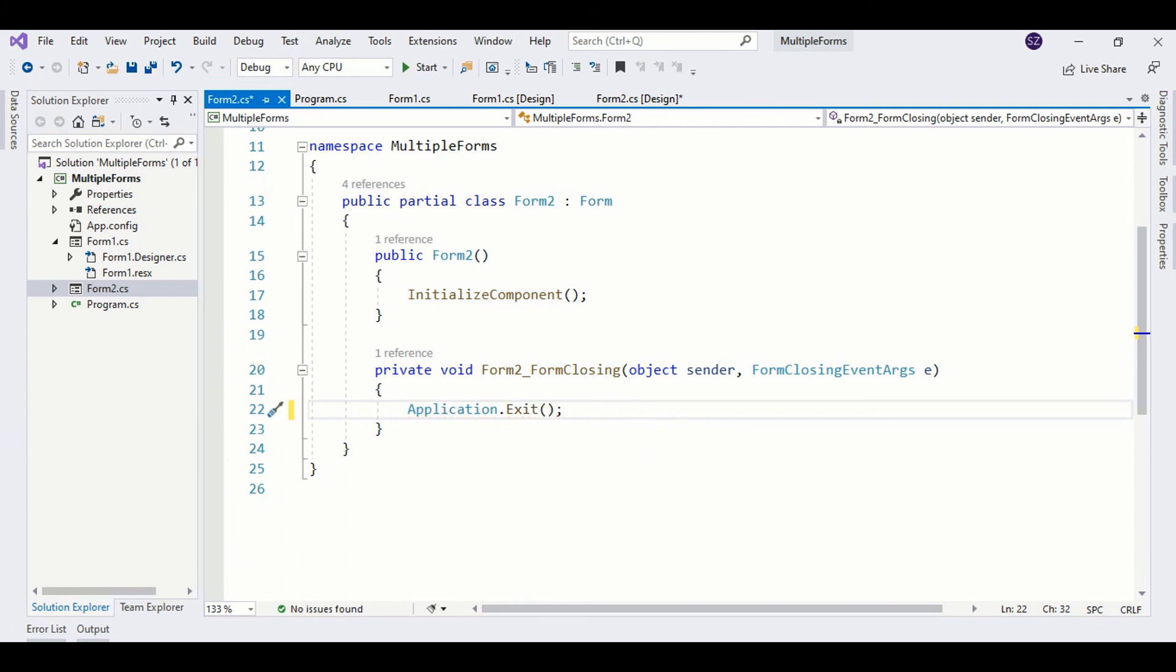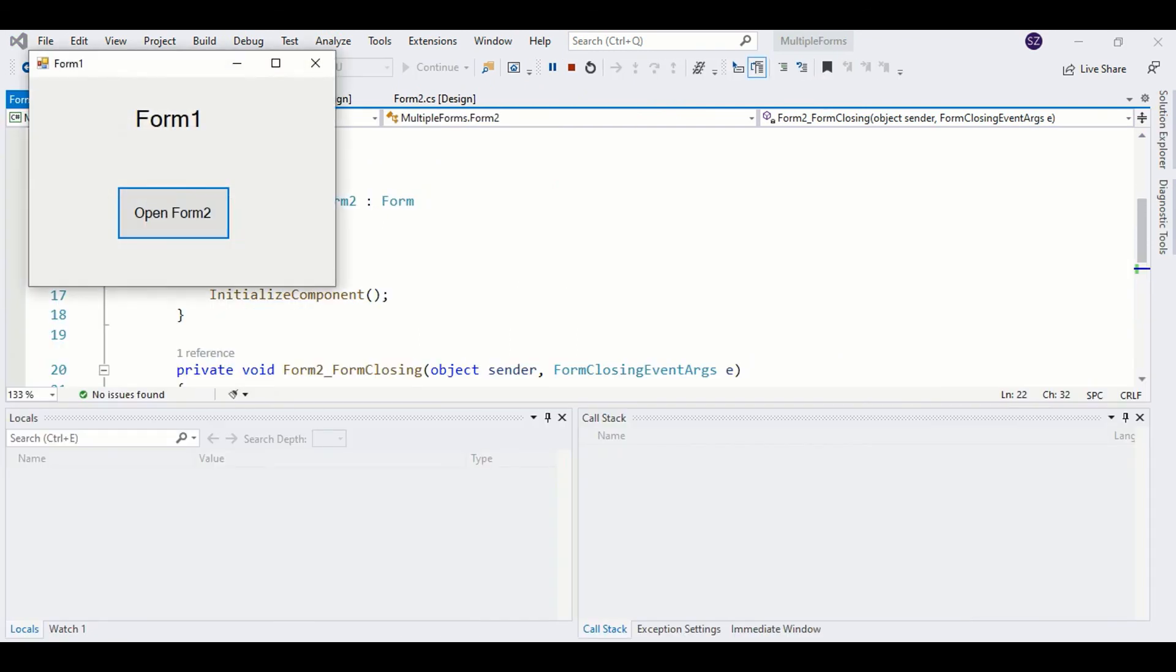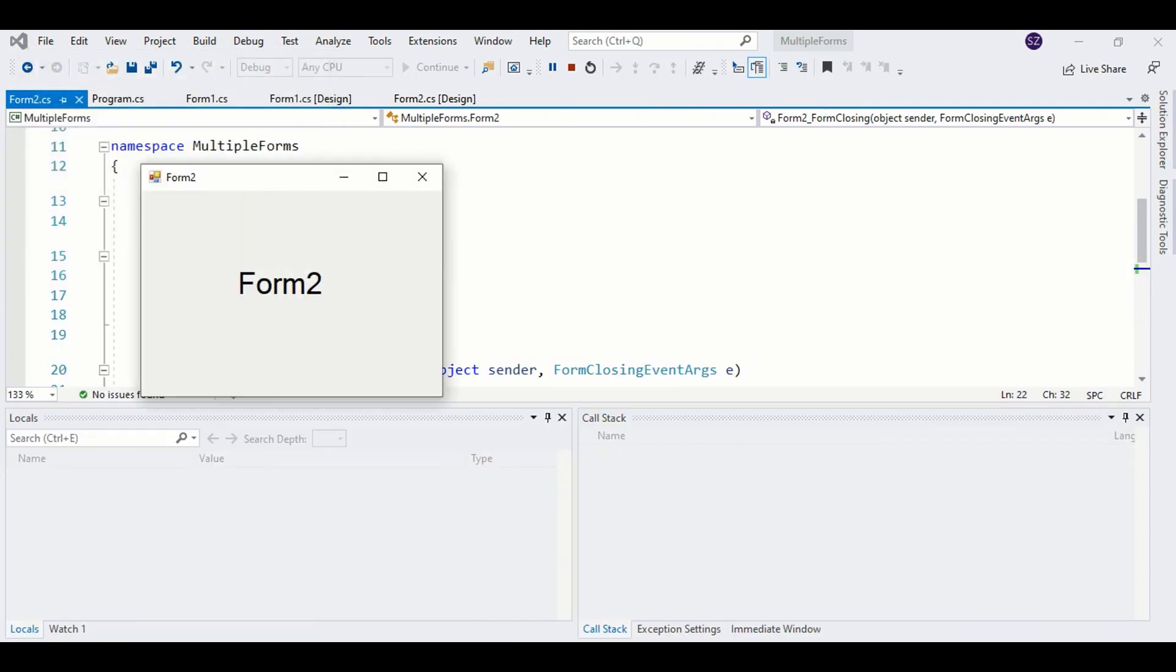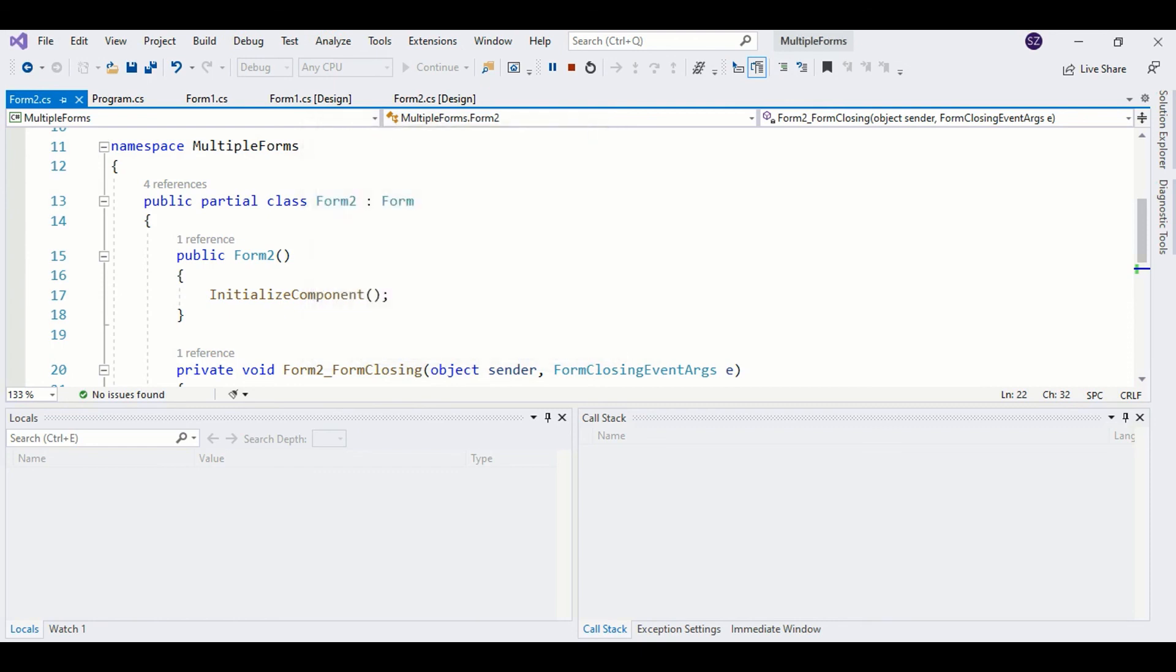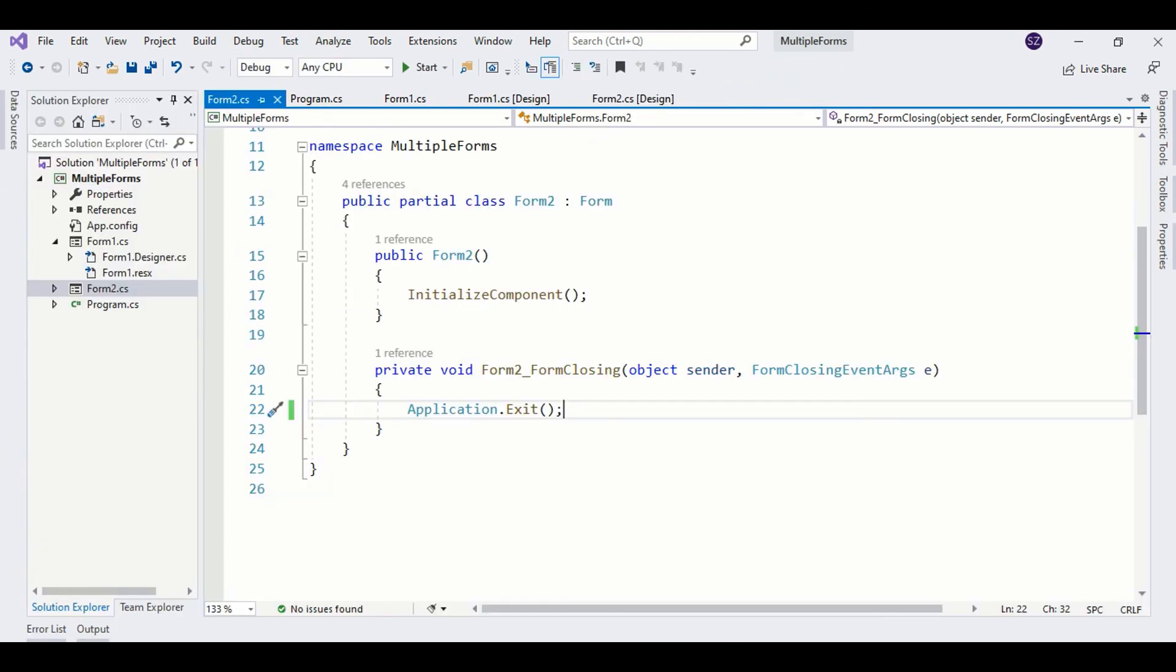Okay, so now the program is ready and it will work perfectly. Run the program. Here we have Form1, here we have Form2, and when we close Form2, the application terminates. So that's it.